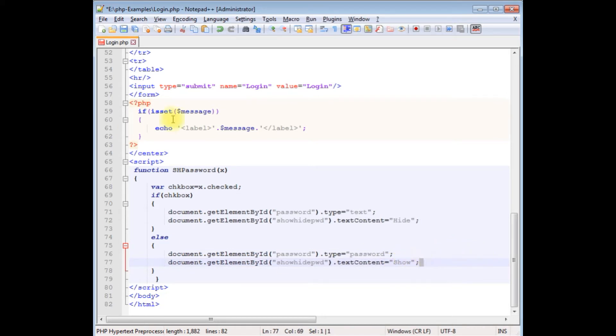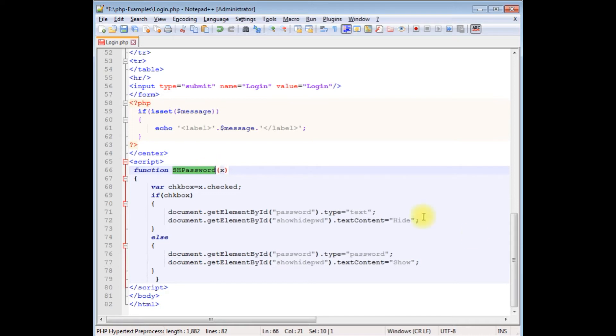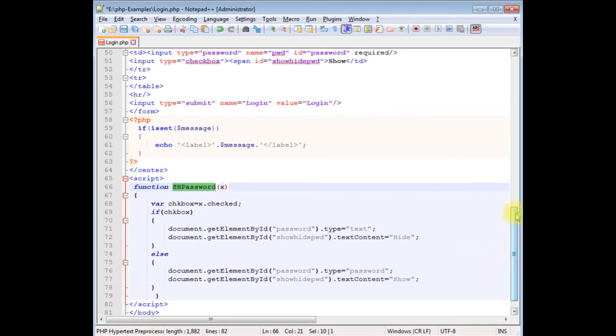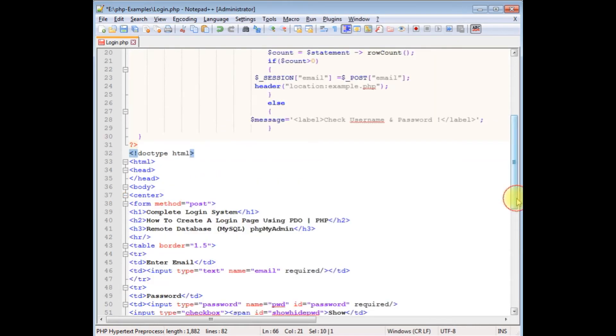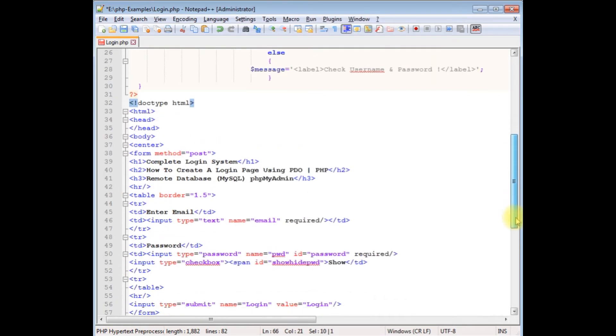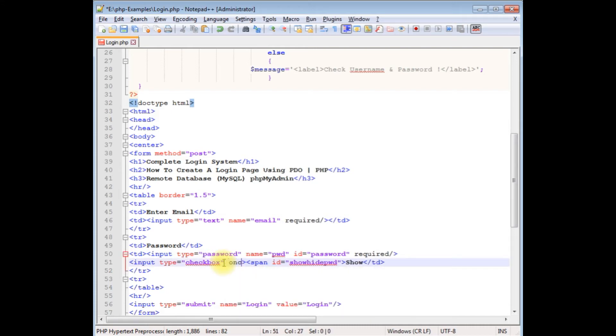That's it for the JavaScript part. Now we need to add this function in the checkbox control onChange event.